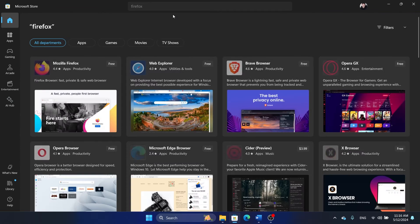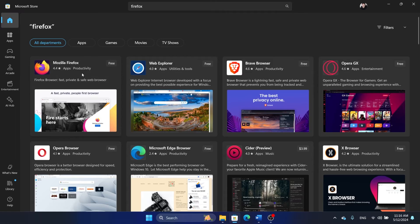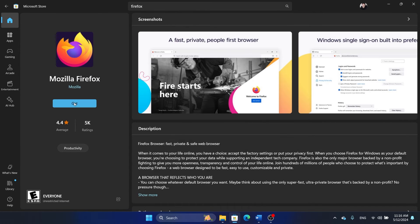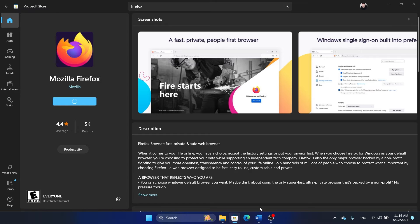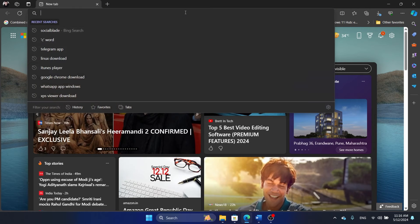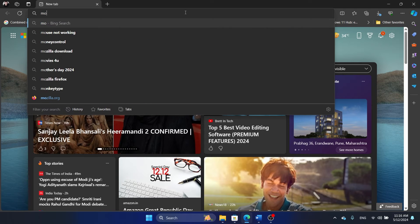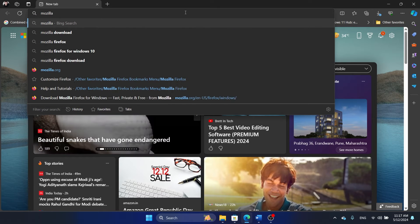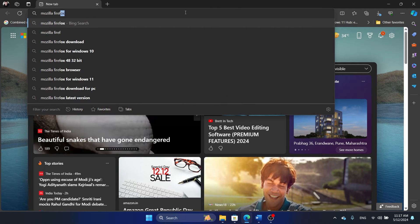In the Microsoft Store search bar, click on Firefox here and then click on Get, and it will start installing Firefox. This is the safest method, but if you want to install it from the browser, I'll show you.